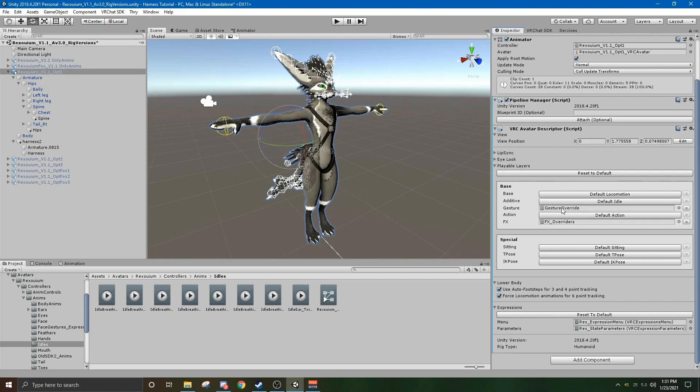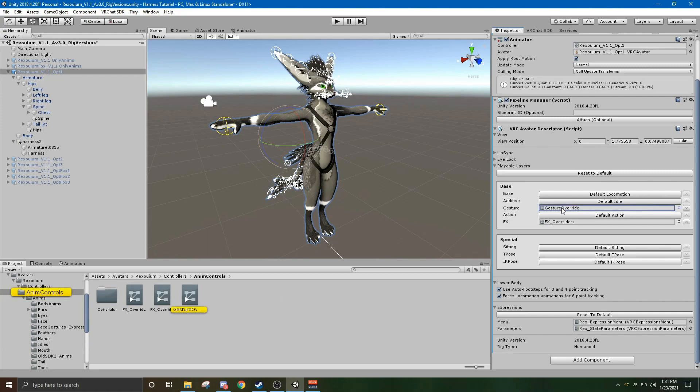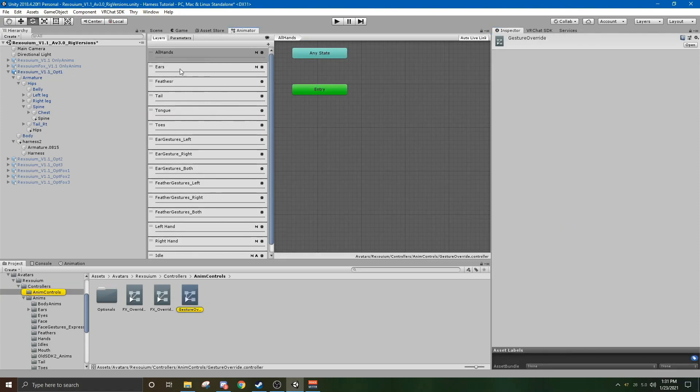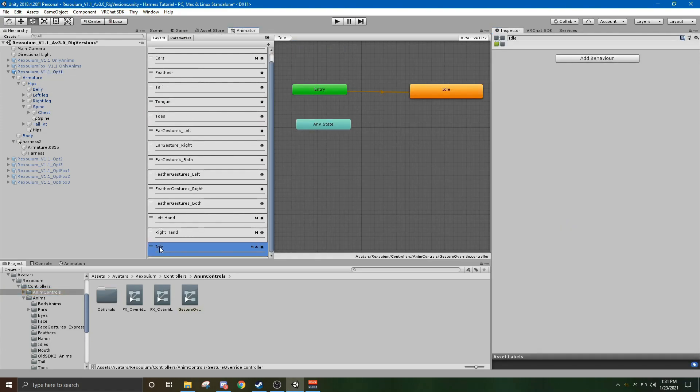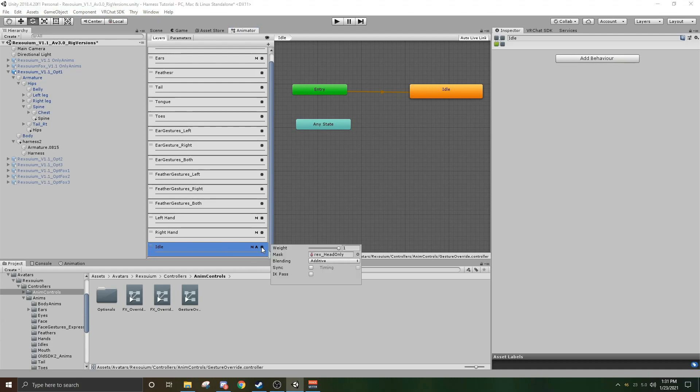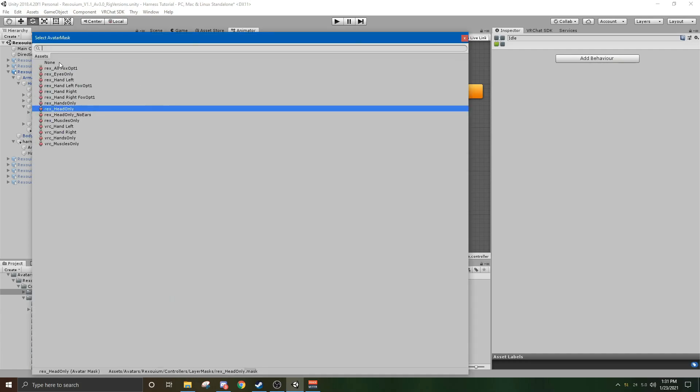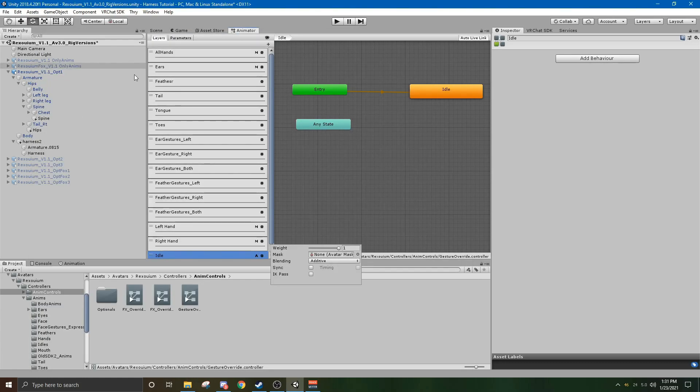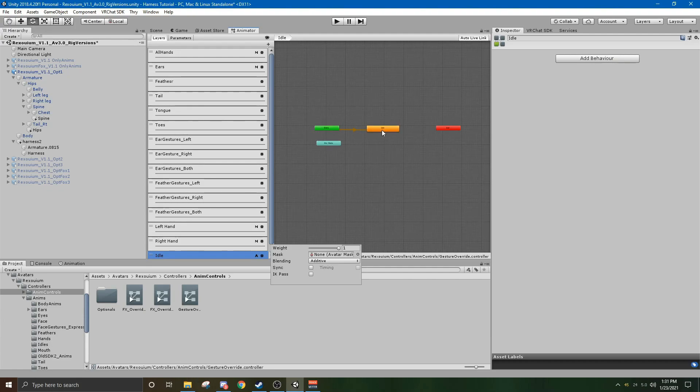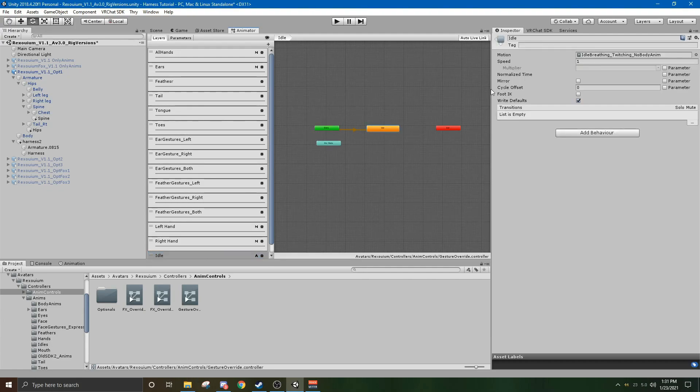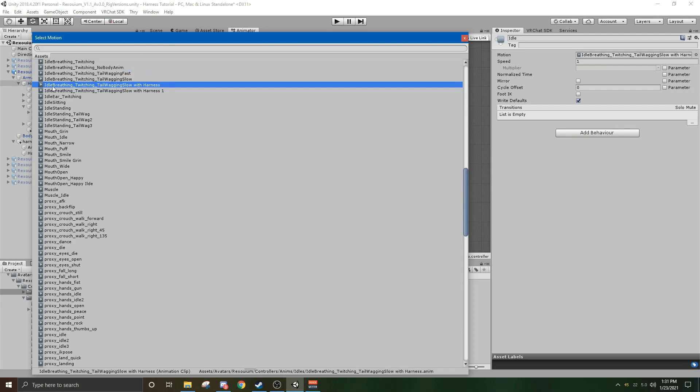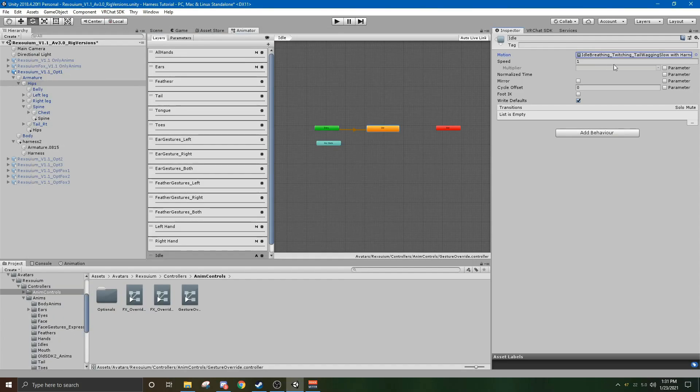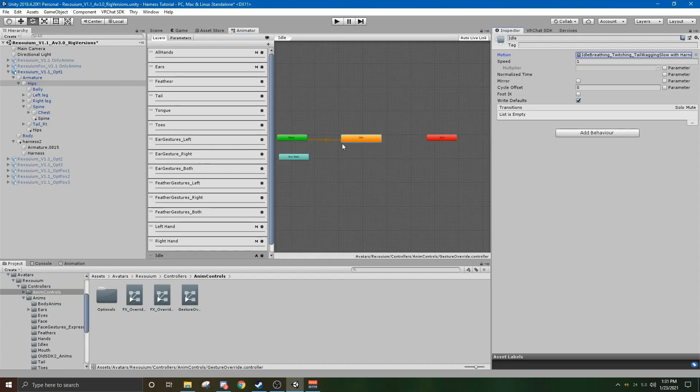So now what you want to do is you will go to gesture override, double click that, click the idle. See how this has the M and the A, what you want to do is click the cog wheel, change the rex head only, there will be the circle over here. Click that to none and that will turn the tailwag on. Click the idle here, click this circle up here, and then you will see your animation. Tailwagging slow with harness. You can double click that and that will be set to your idle.